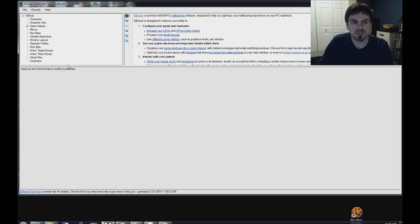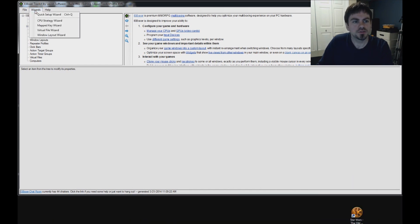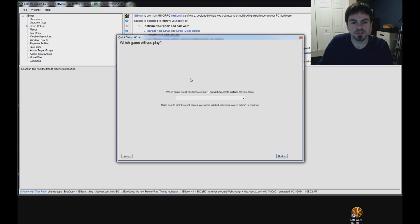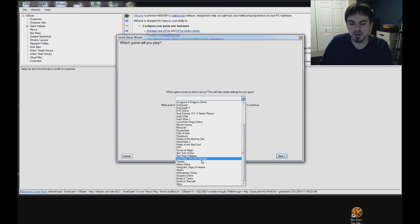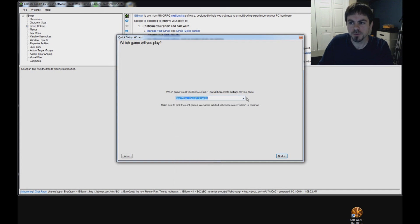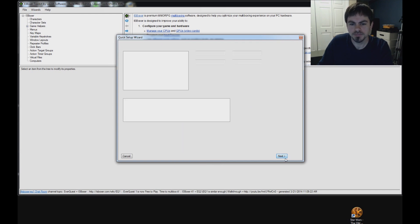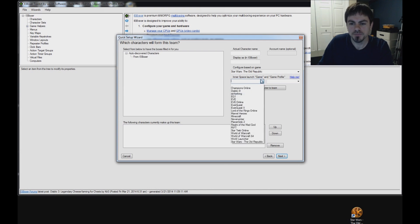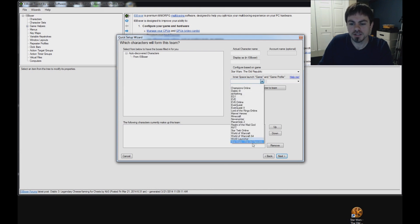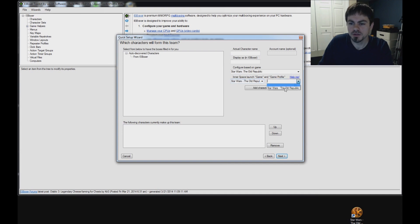Once that's done, go into the Wizards menu in ISBoxer and select Quick Setup Wizard. Which game would you like to set up? Star Wars The Old Republic. On the next page, you pick your characters for this team. Make sure that in the game and game profile boxes, you pick Star Wars The Old Republic and the profile for it.